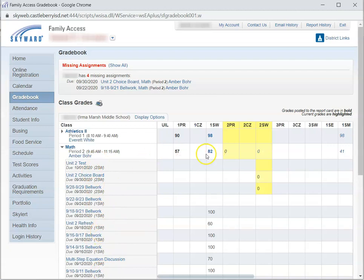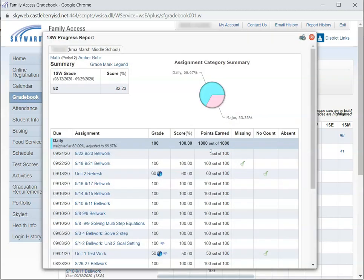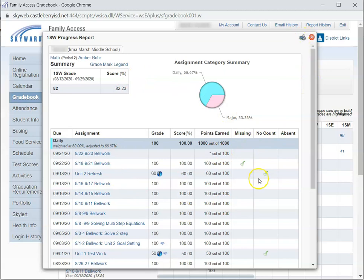However, you can also click right here on the grade, and the grade is going to open up a page that can be printed for your records if you want a printed copy.